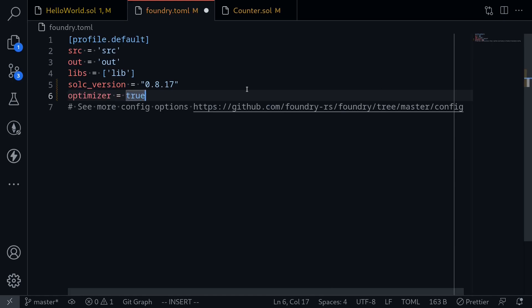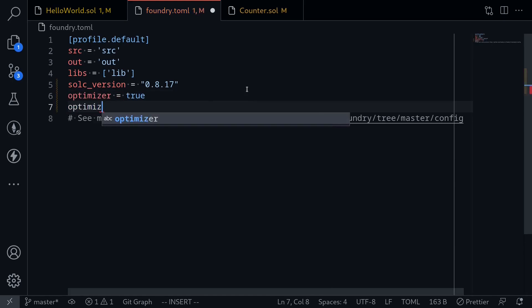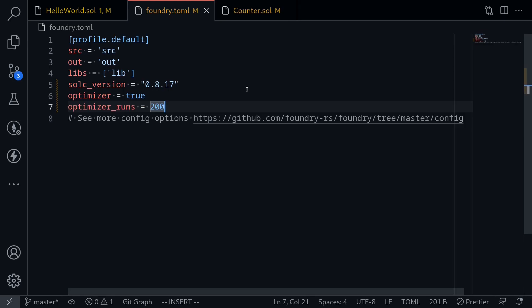We're enabling the optimizer. And then we also type optimizer_runs is equal to 200. And then save the file.